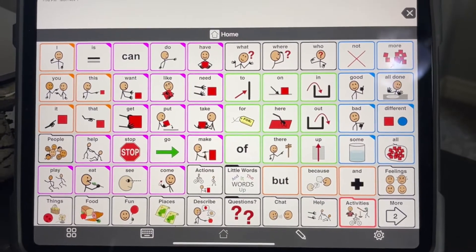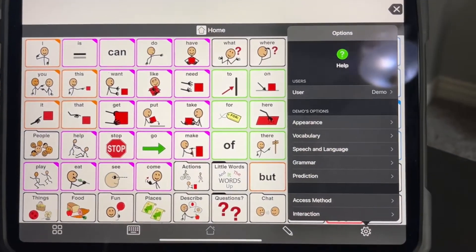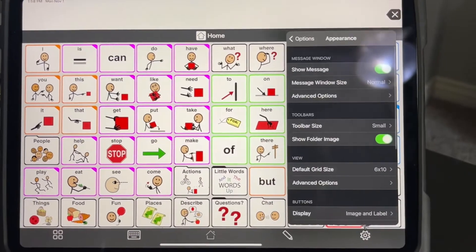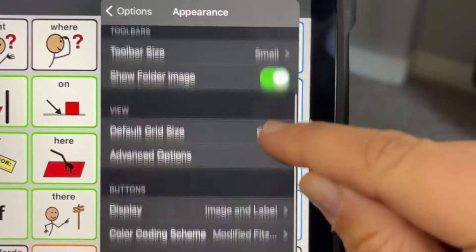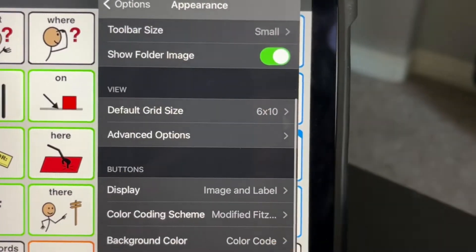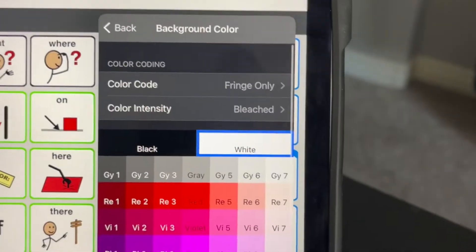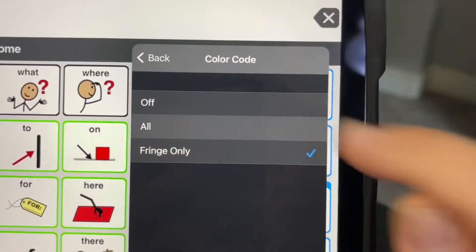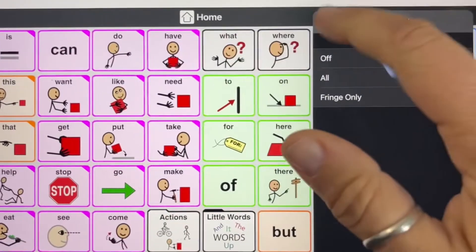So to set that up, you go into Options, and then you scroll to Appearance, and you want to go to where it says Background Color, and you want to change the setting from Fringe Only to All. And you'll notice this already highlighted different buttons with a different color.